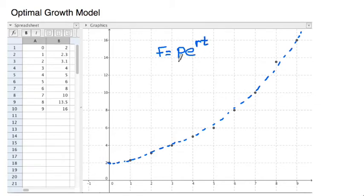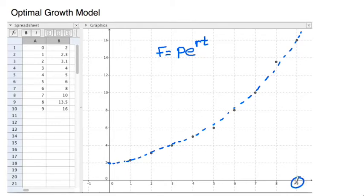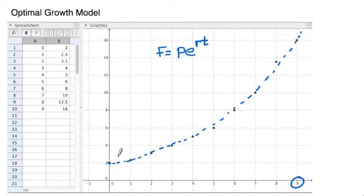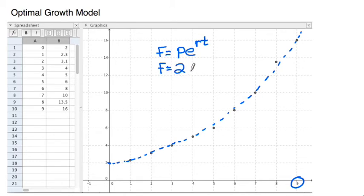The goal here is to find what P and r are, so we can come up with a formula to approximate values or extrapolate beyond the given data. Some of the information is given — for instance, P has to be the y-intercept. Looking at the point (0, 2), graphically that's where it starts. So I know for sure this is going to start off with a population of 2.